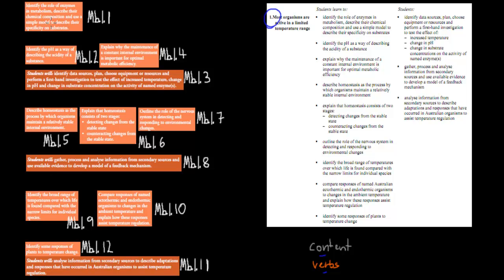The first one covers enzymes, the second one covers the enzyme activity experiment, the third one covers homeostasis, the fourth one covers endotherms and ectotherms, and the fifth one covers temperature regulation and plants. Otherwise, you can just follow me and I'll go through each of these step by step.